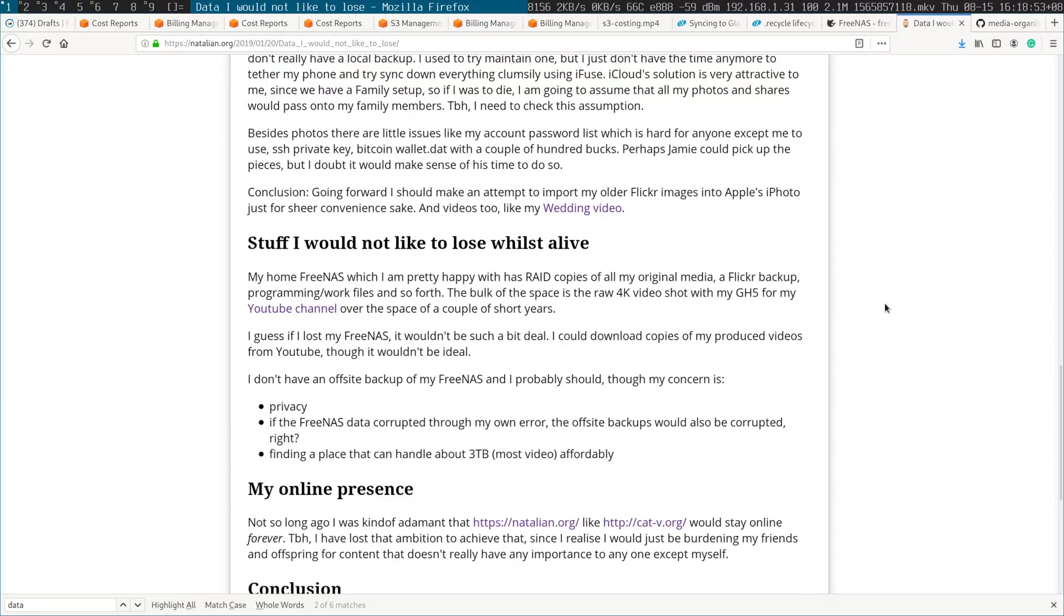I documented it here on my blog, and basically the short version is stuff that I like to share, I upload it to a bucket, s.natalian.org, and I share it like that.